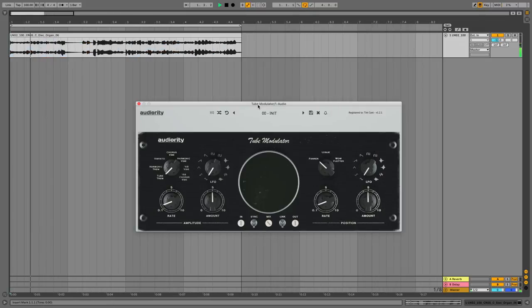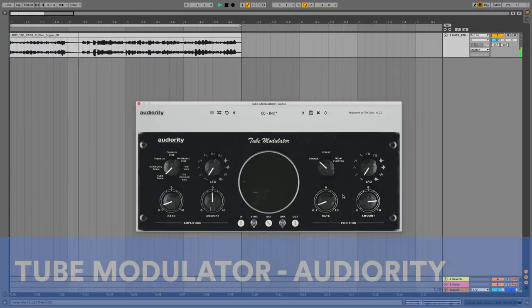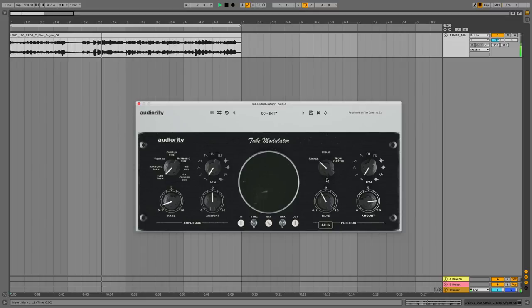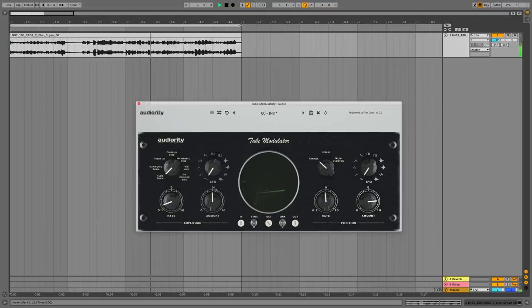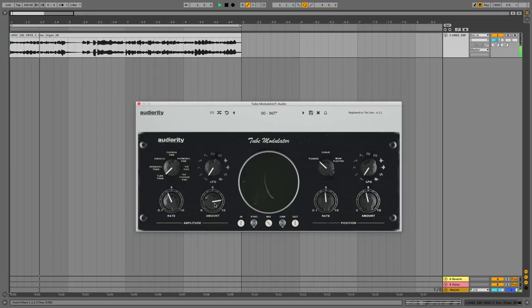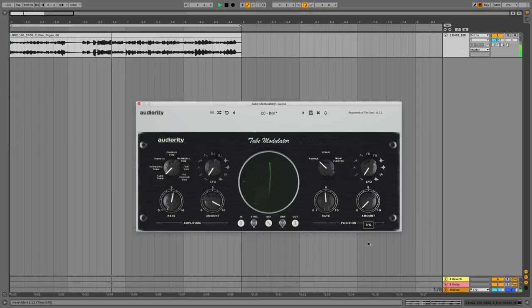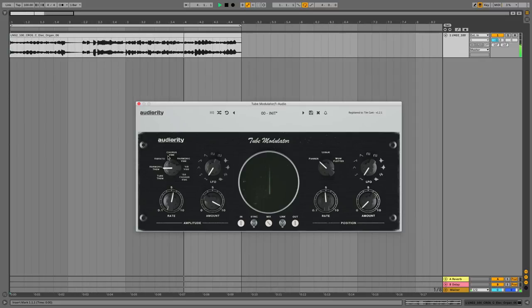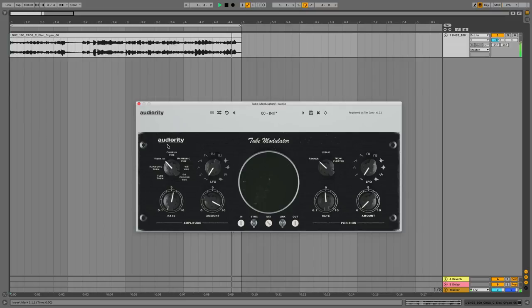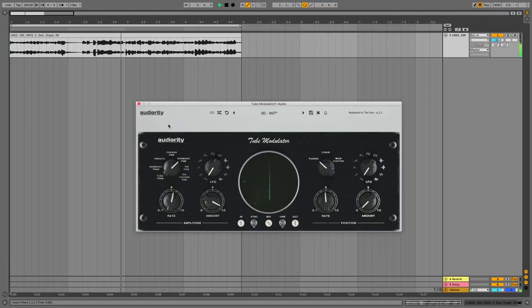And at number one is Tube Modulator by Audiority. A great emulation of a Leslie-style rotating speaker, Tube Modulator gives you a choice between classic chorus and vibrato types and plenty of LFO shapes. A bunch of simple controls plus a lovely oscilloscope will help you get that perfect, waggling, undulating sound. What's more, it's about 30 pounds. There's not much stopping you from getting your mitts on this rotary goodness.